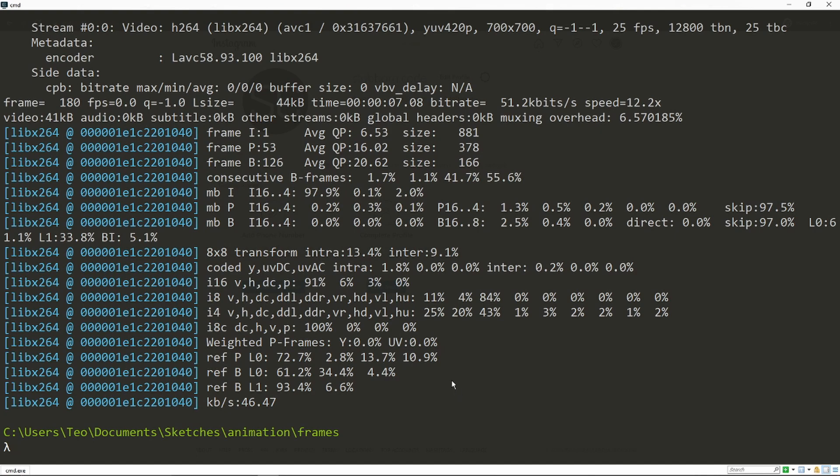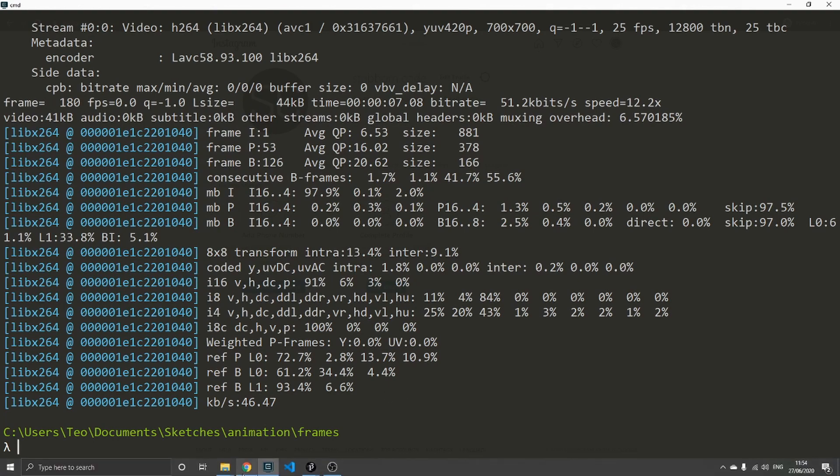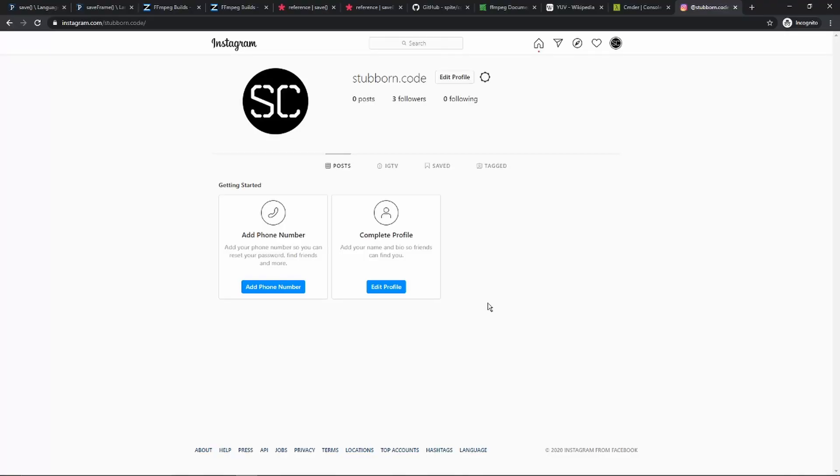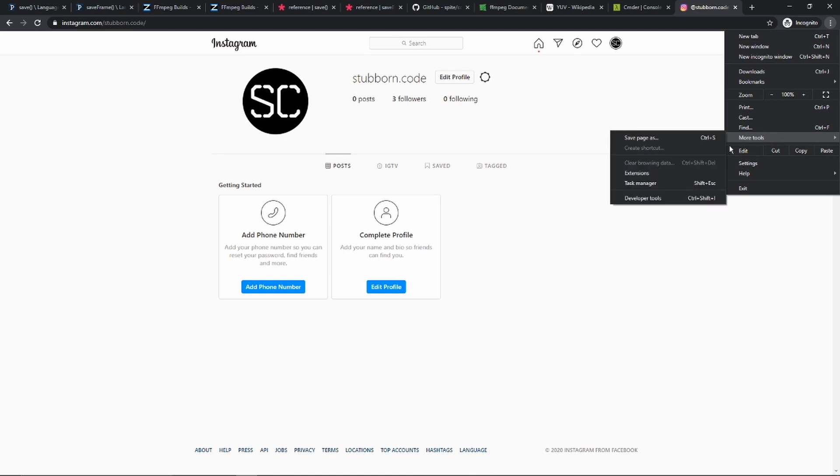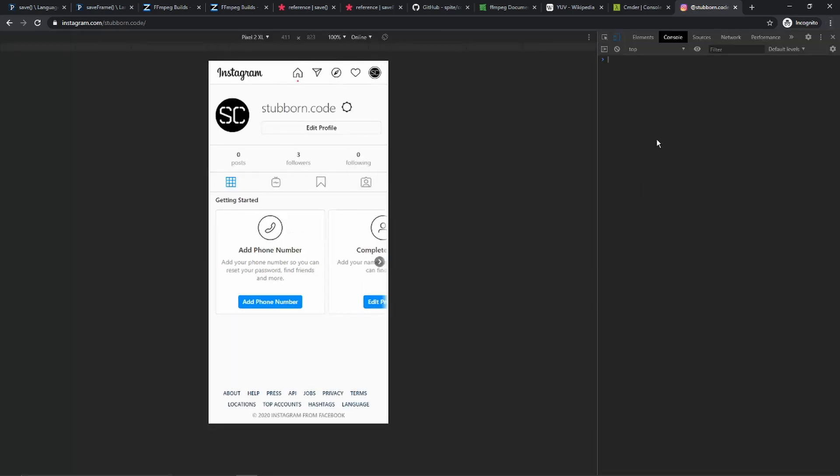If you want to upload an image to Instagram, you can actually do it on your computer. In order to be able to upload an image, you need to actually enable the developer tools, go to a mobile view, reload the page.